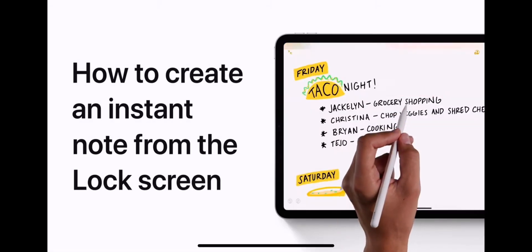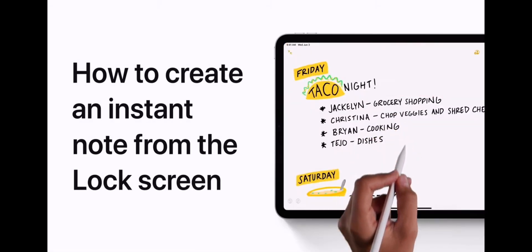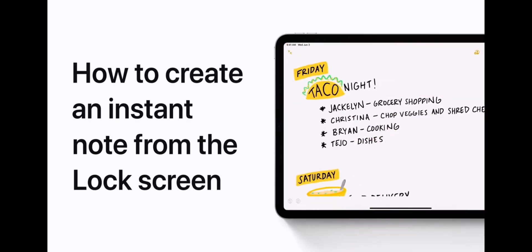Create or edit a note on your iPad by tapping the lock screen with your Apple Pencil. Here's how.